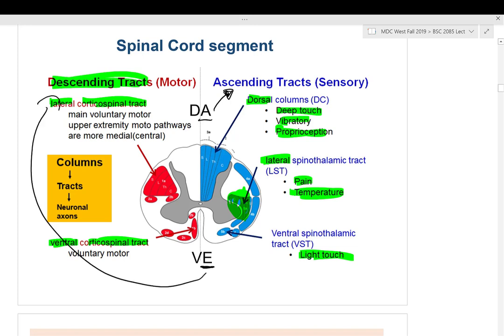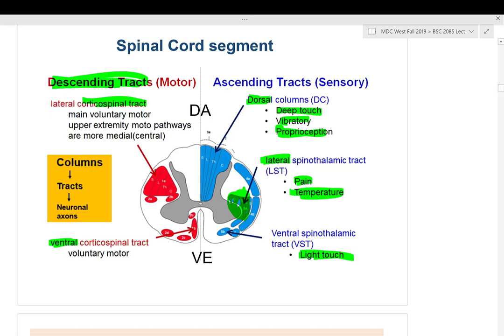Within the spinal cord, neuronal axons are bundled into tracts, and multiple tracts are bundled into columns — like Russian nesting dolls, one inside the other.